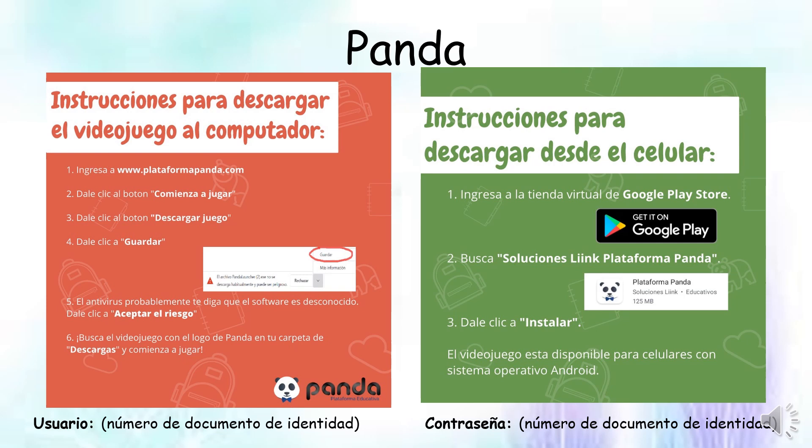Entonces, tratemos de aprovecharlo y jugar todos los días, aunque sea 15 minuticos. Aquí tenemos las instrucciones. Si yo tengo un computador, voy al computador, abro Google, escribo www.plataformapanda.com, le doy clic donde dice Comienza a jugar, luego le doy donde dice Descargar juego y le doy Guardar. Luego espero a que comience a descargar todo, le doy Aceptar el riesgo y ya comienzo a jugar.